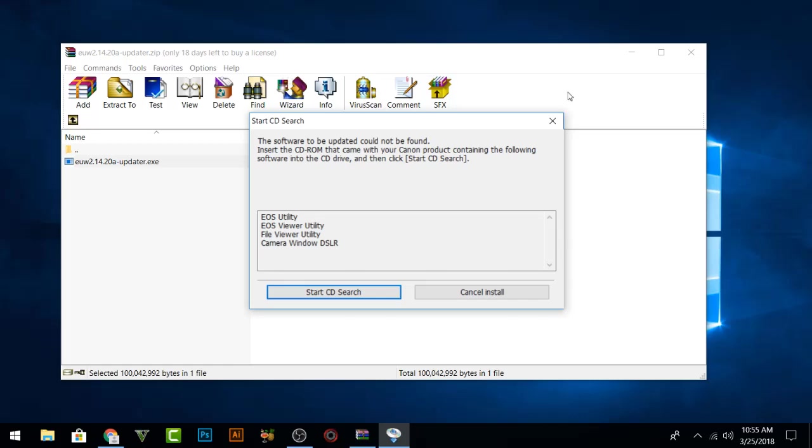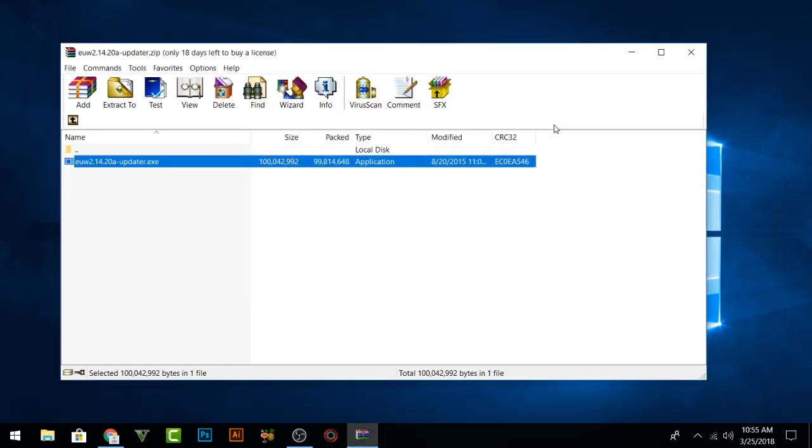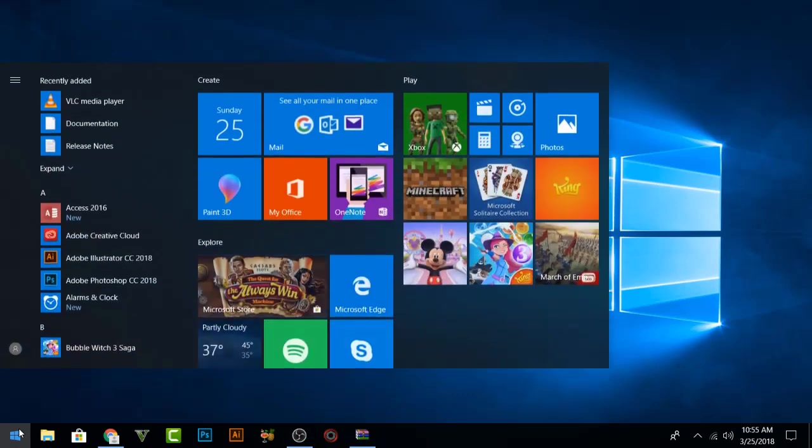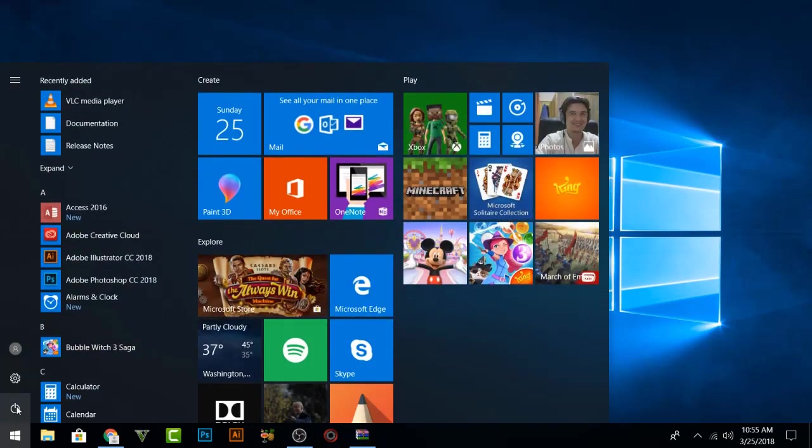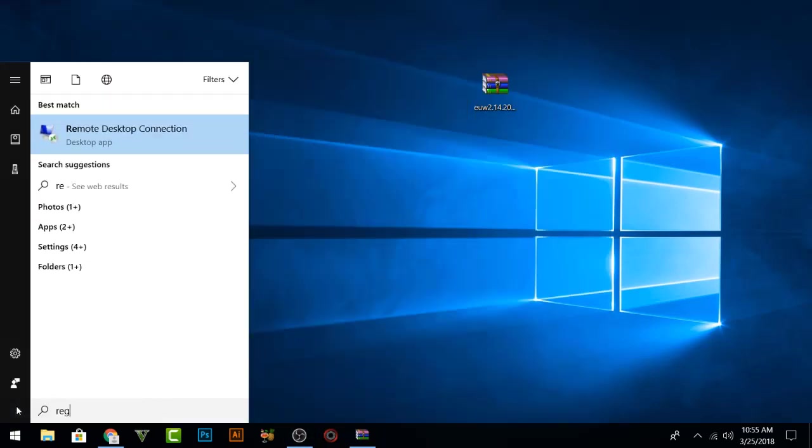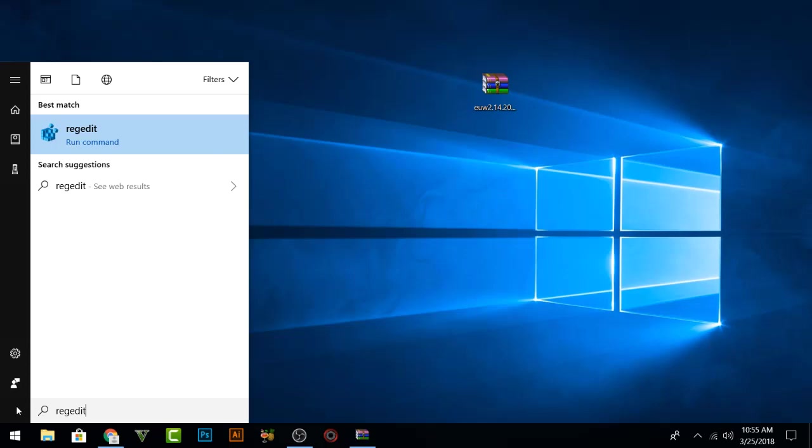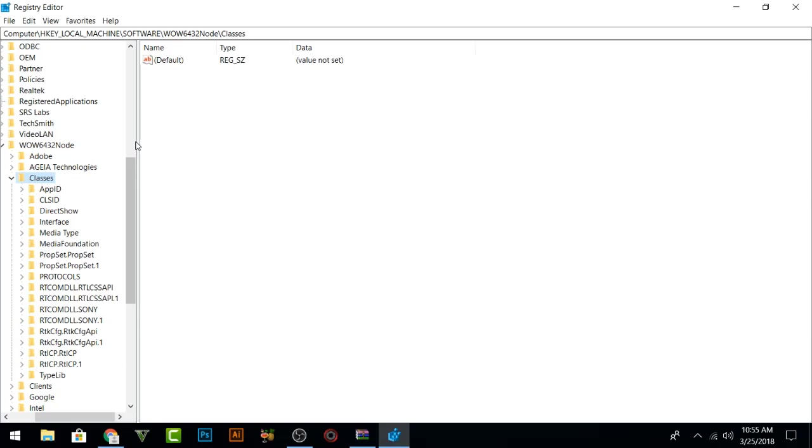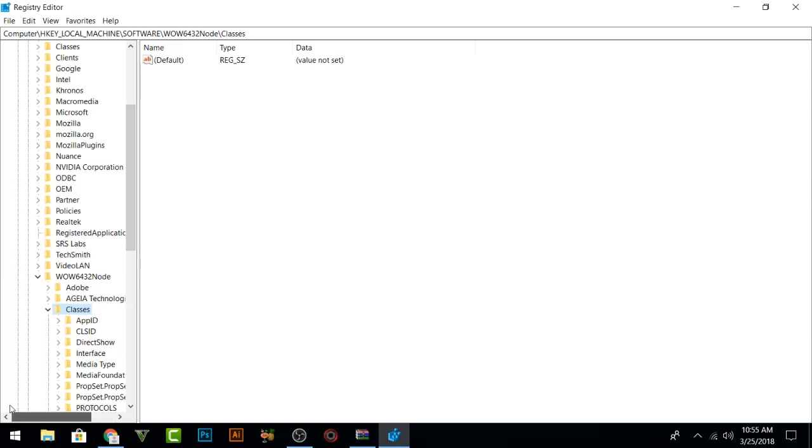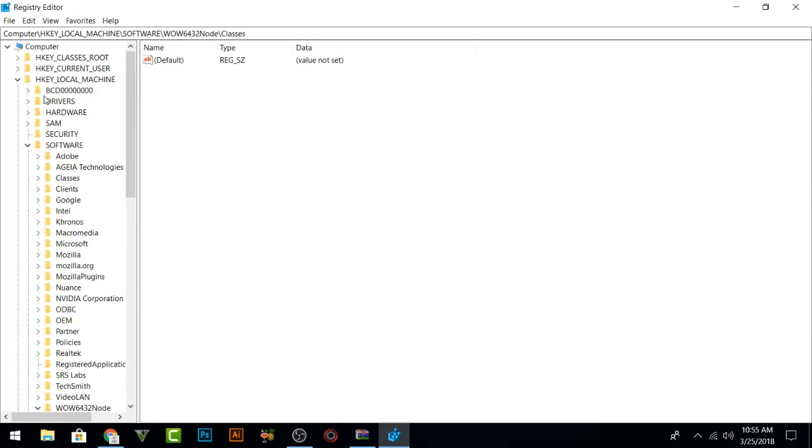Now you are going to close that one first and we will come here and start and write regedit, and that means it is Registry Editor. In Registry Editor, you are going to open that Registry Editor. From the top, you will click HKEY_LOCAL_MACHINE and you will come then in Software.